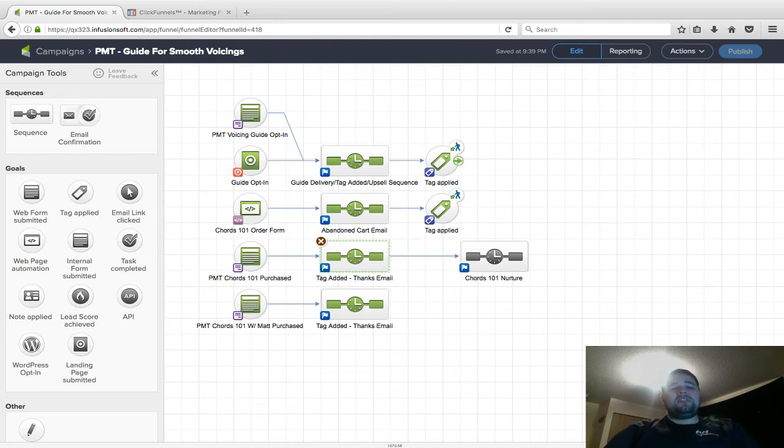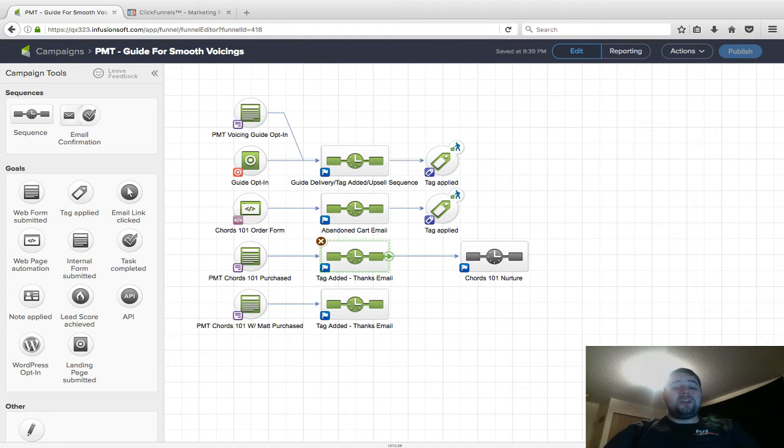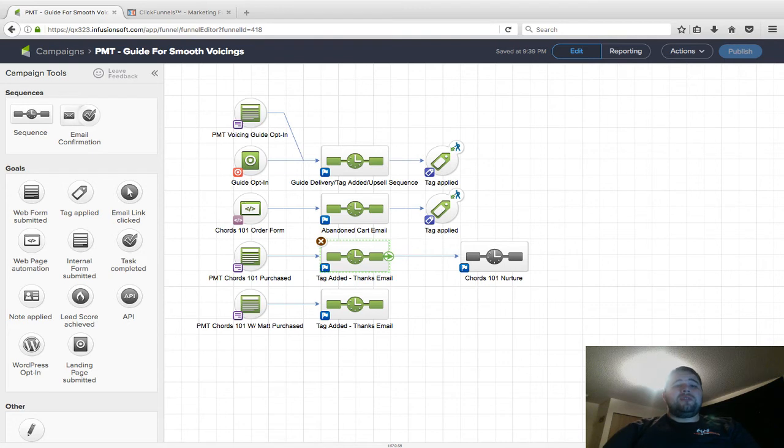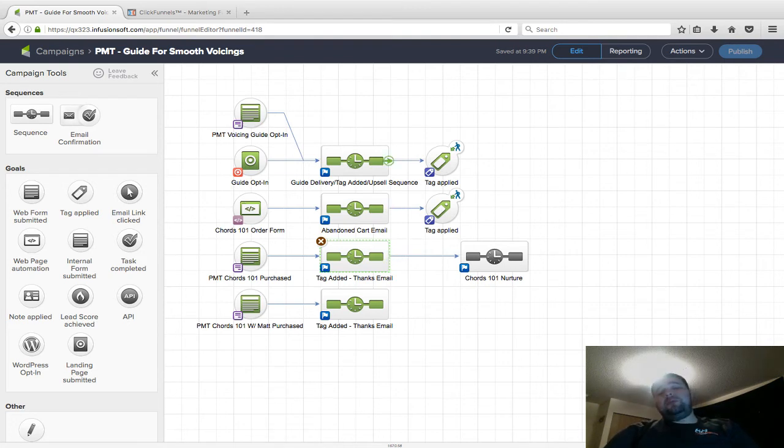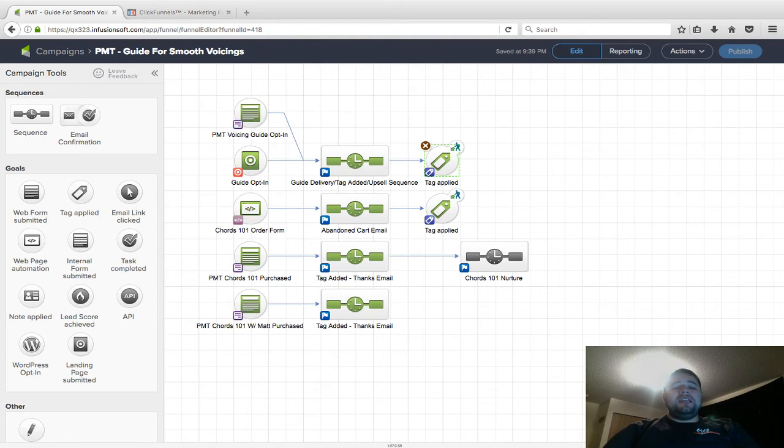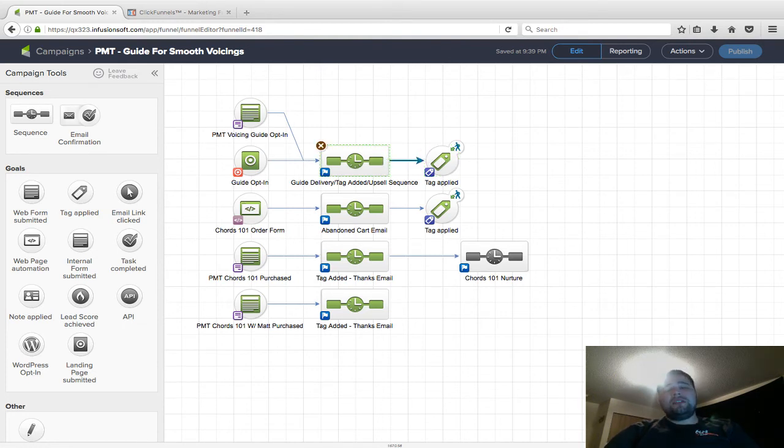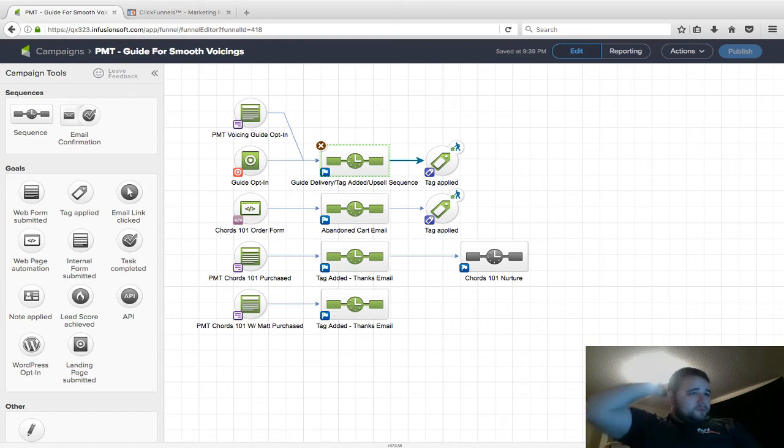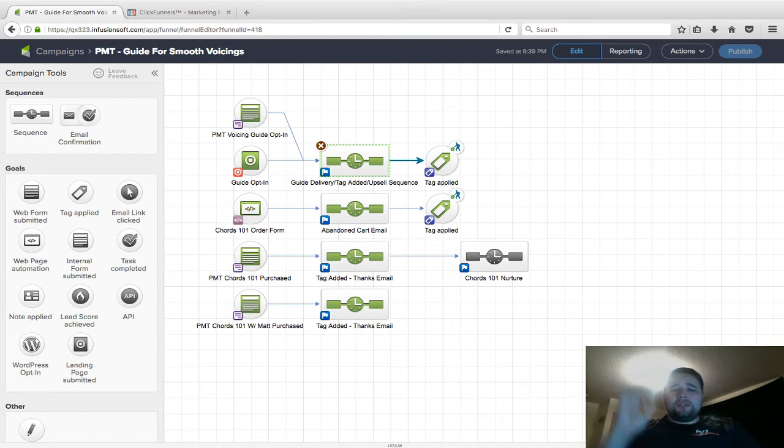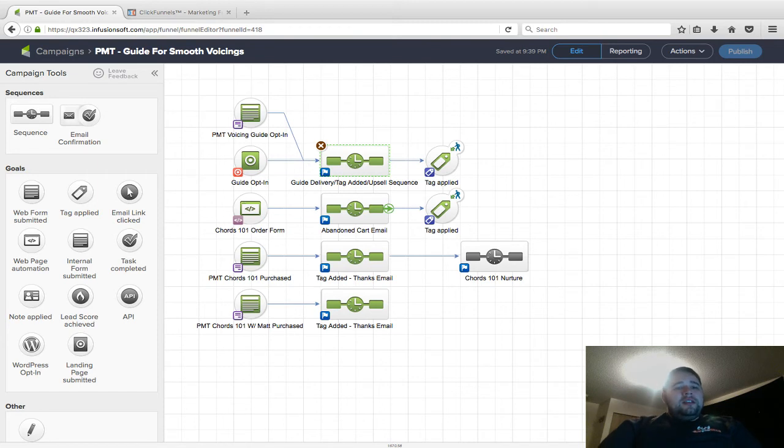As soon as they get it applied there, it pulls them out of this sequence. They don't need to be upsold on a product they just bought. If you have one autoresponder simply trying to get them to use the guide and another one selling them on the next product, you can separate those and only do the tag applied.